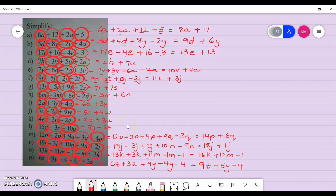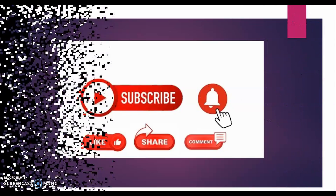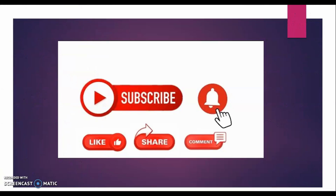That completes the simplification of algebraic expressions. Don't forget to like, share, and subscribe for more of my videos.